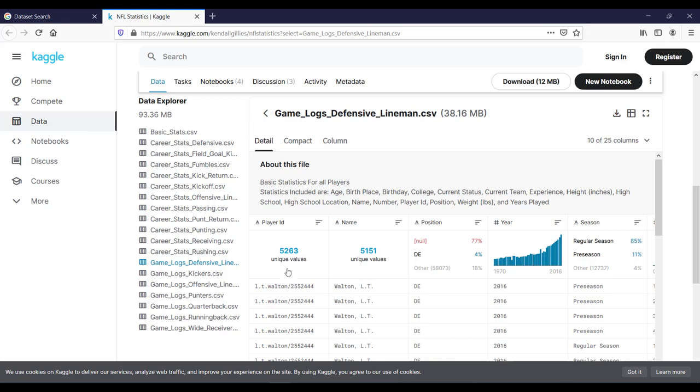For example, this CSV file contains 5,263 unique values of player ID and same way for player name. And from this link, you can download this CSV file.